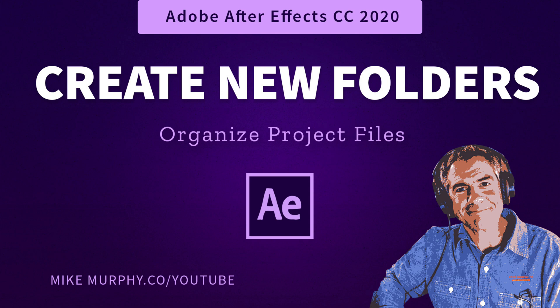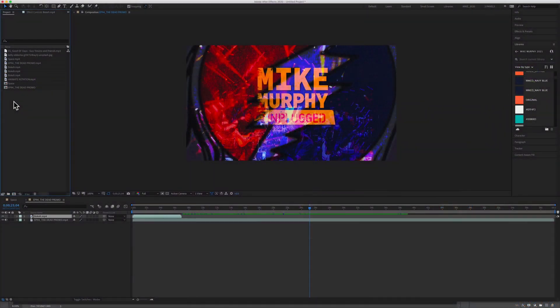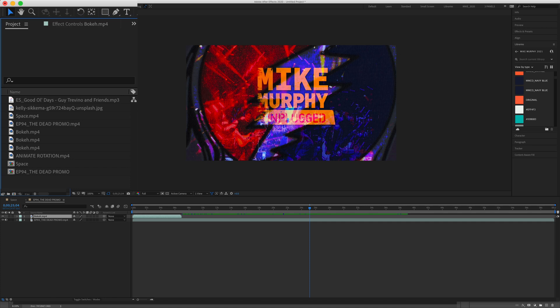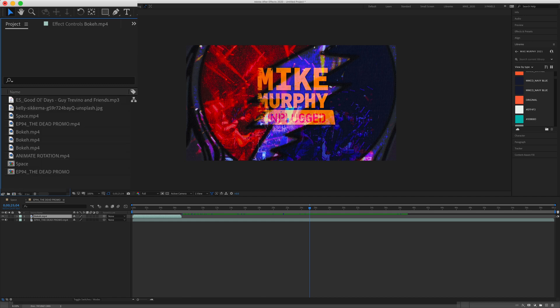Hi folks, it's Mike Murphy. Today's quick tip is in Adobe After Effects CC 2020. In this tutorial, I'm going to show you how to create folders so you can keep your project panel nice and organized.